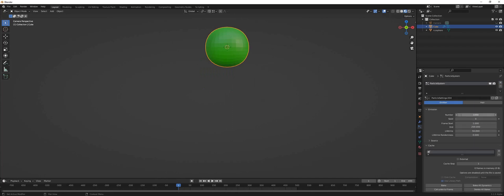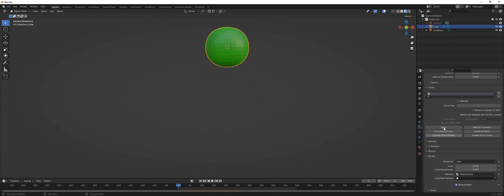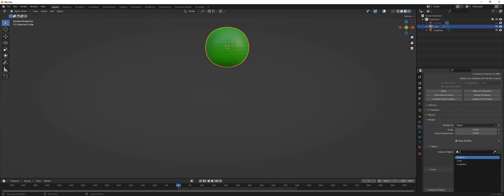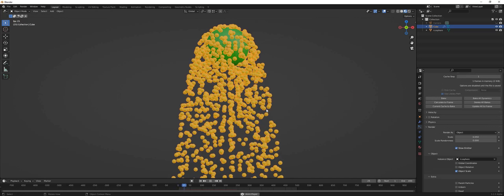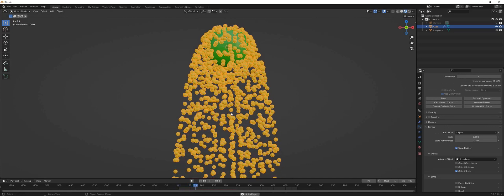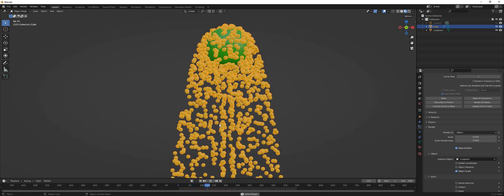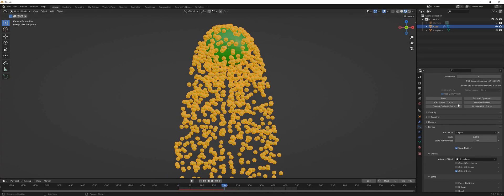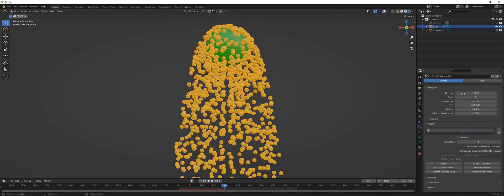We add a new particle system. I want to make my particles 10,000, and then you go to Render As and choose Object. I had an Icosphere, so I choose that one as my object, and now we have our particles. Our particles are coming at a uniform rate.